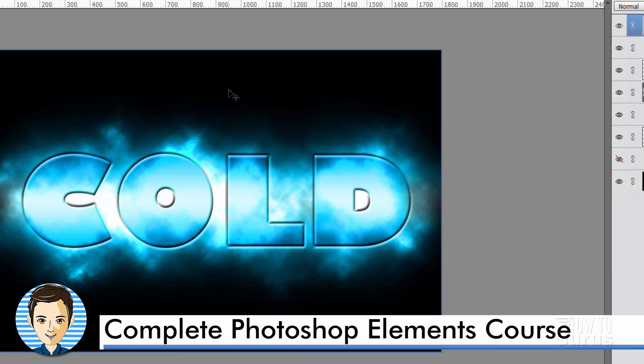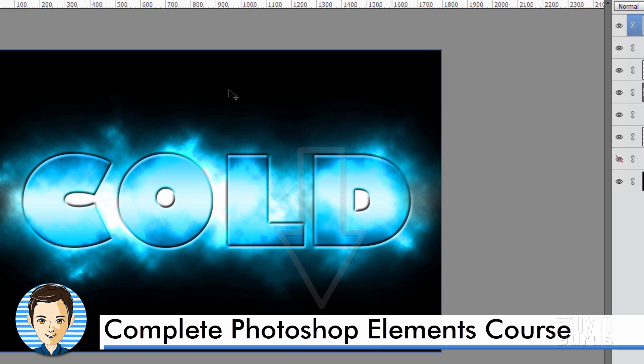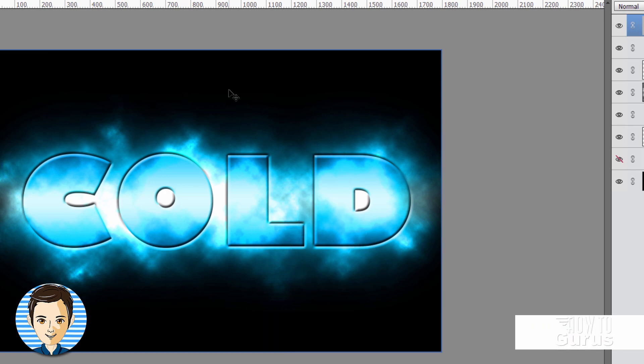And if you like the video, hit that like button. Make sure you check out my complete training course for Photoshop Elements. And I'll see you next time.